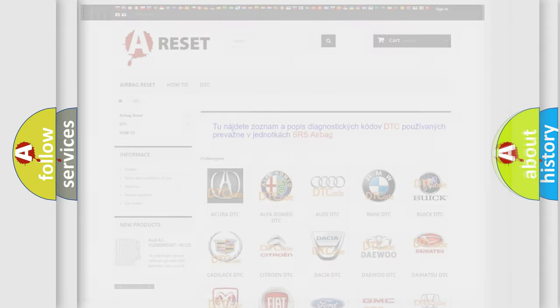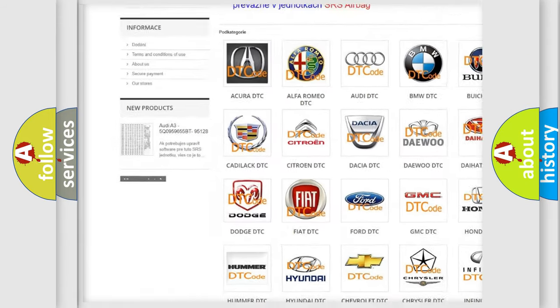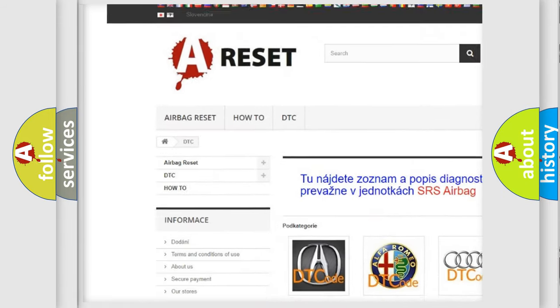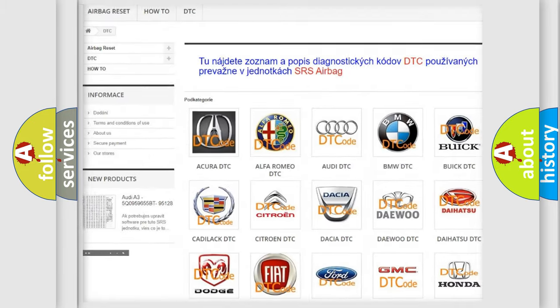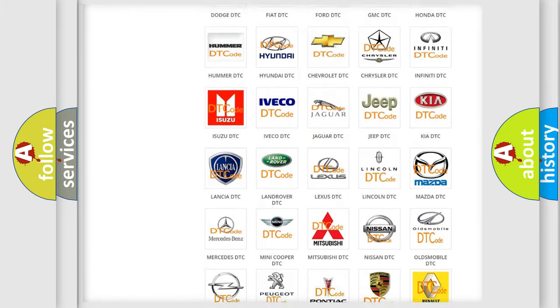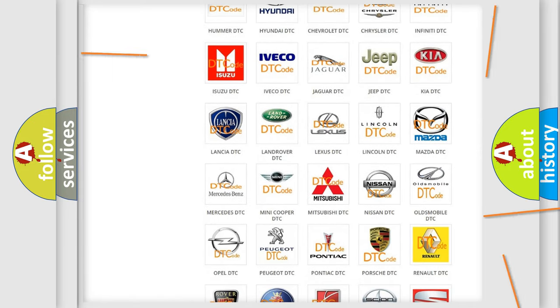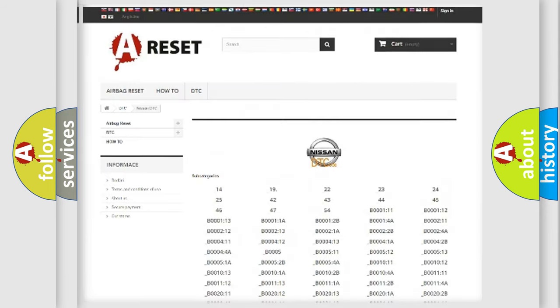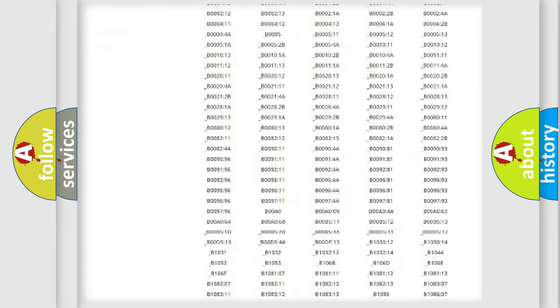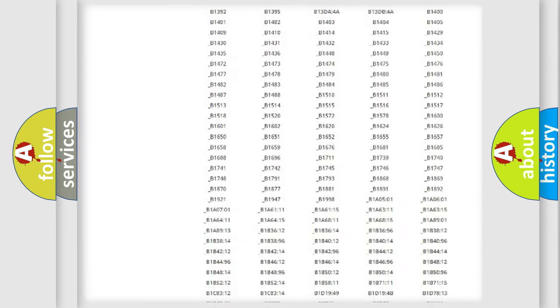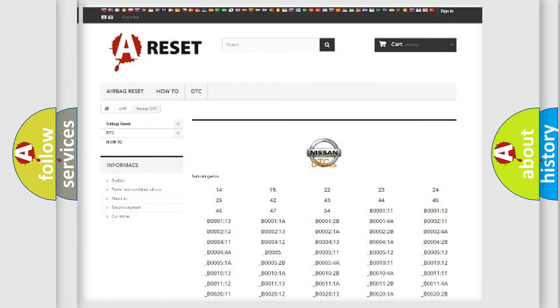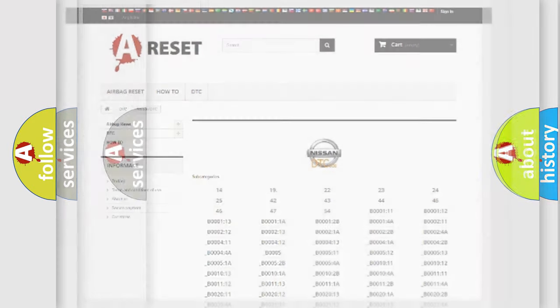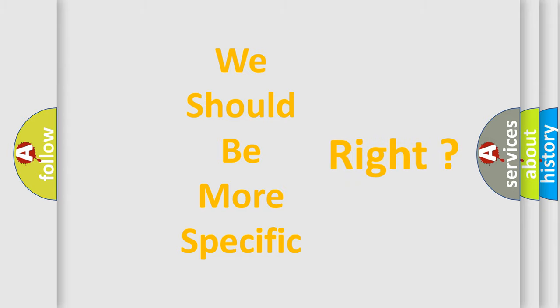Our website airbagreset.sk produces useful videos for you. You do not have to go through the OBD2 protocol anymore to know how to troubleshoot any car breakdown. You will find all the diagnostic codes that can be diagnosed in Nissan vehicles, and many other useful things. The following demonstration will help you look into the world of software for car control units.